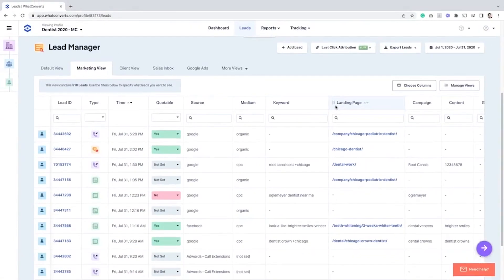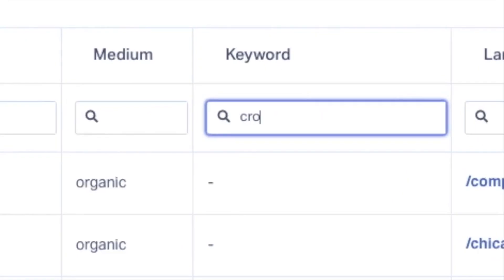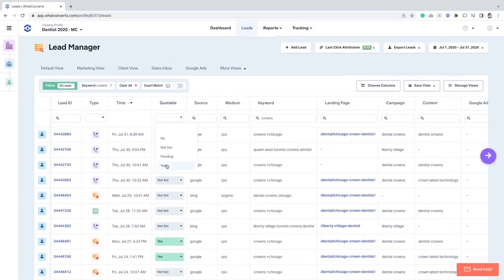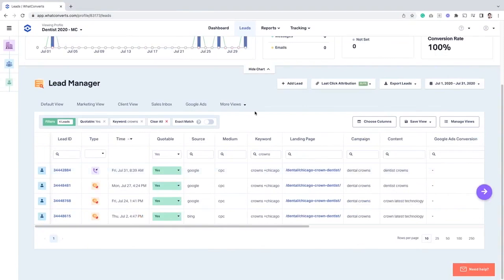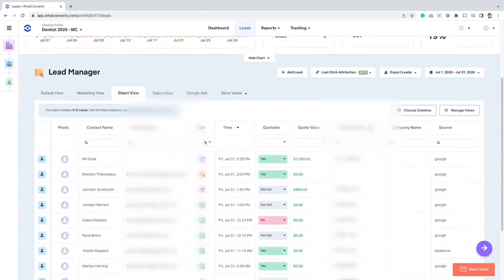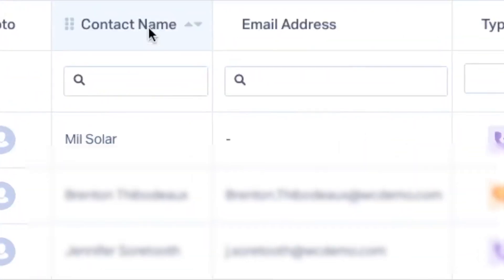Data integrity is a priority, ensuring that no leads are lost. Clients can qualify leads, assign values, and respond quickly through features like a sales inbox. Detailed information is available for each lead, including contact details, marketing attribution, customer journey, call recordings, and transcripts. Custom fields can be added to capture additional information as needed.